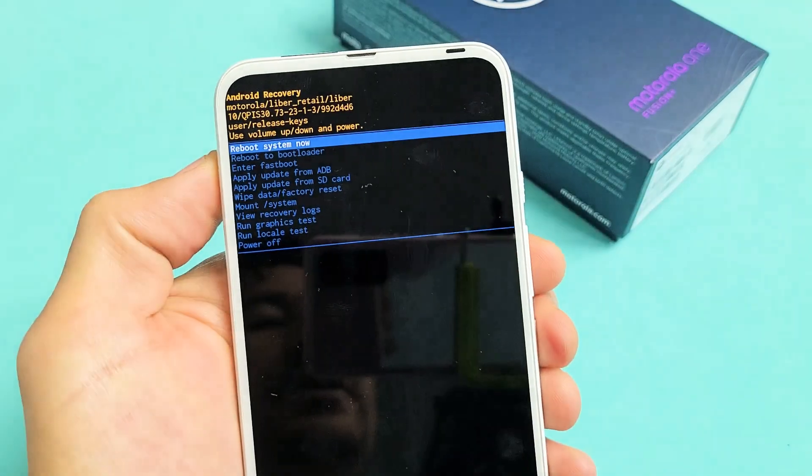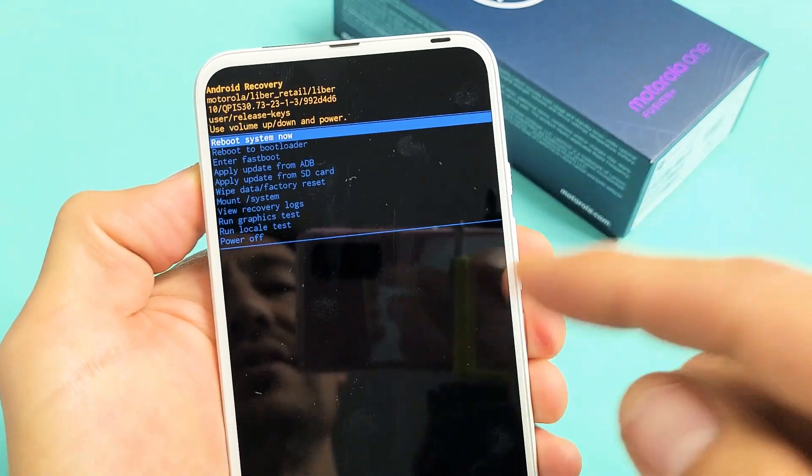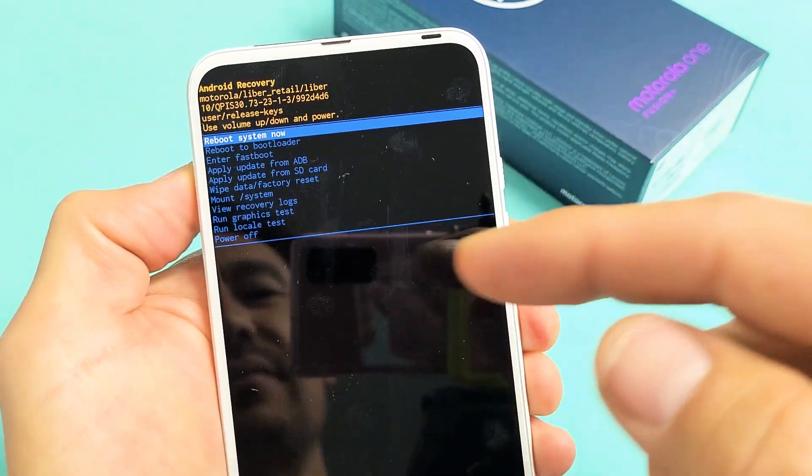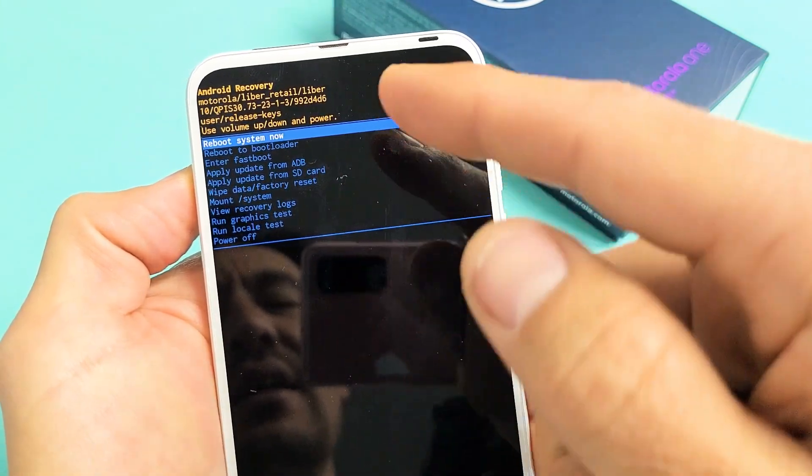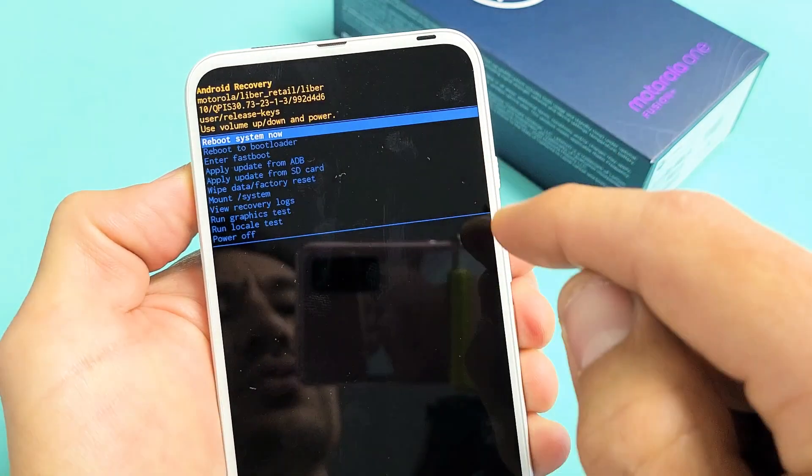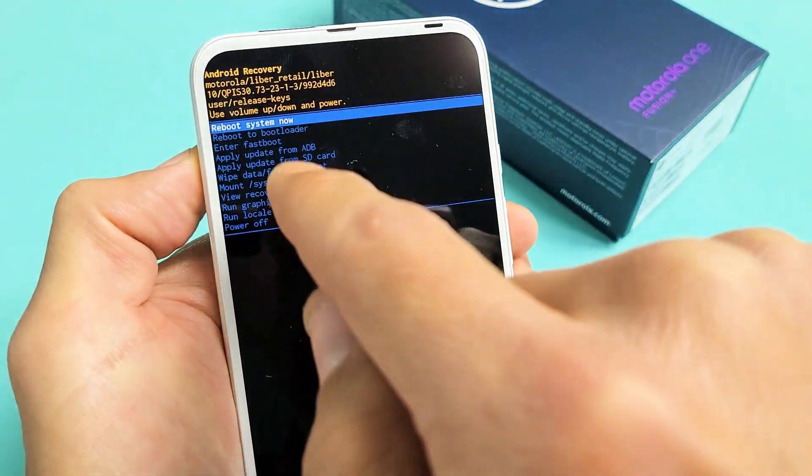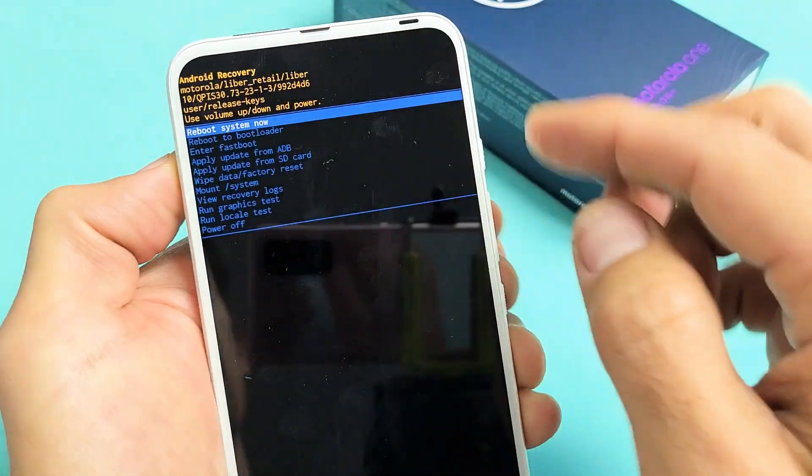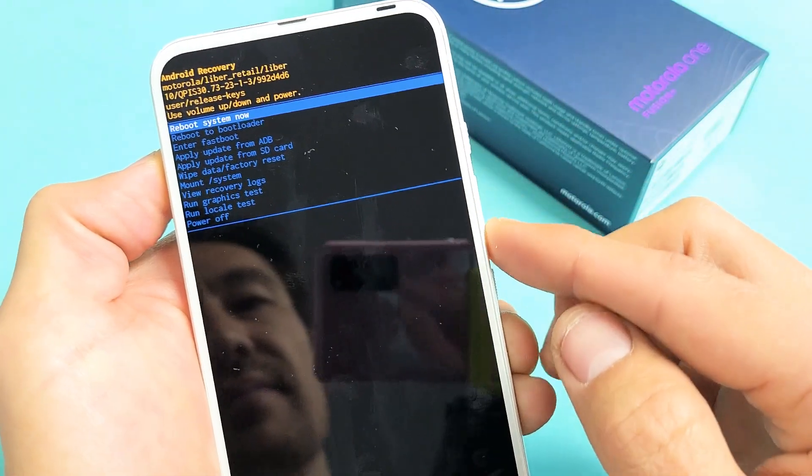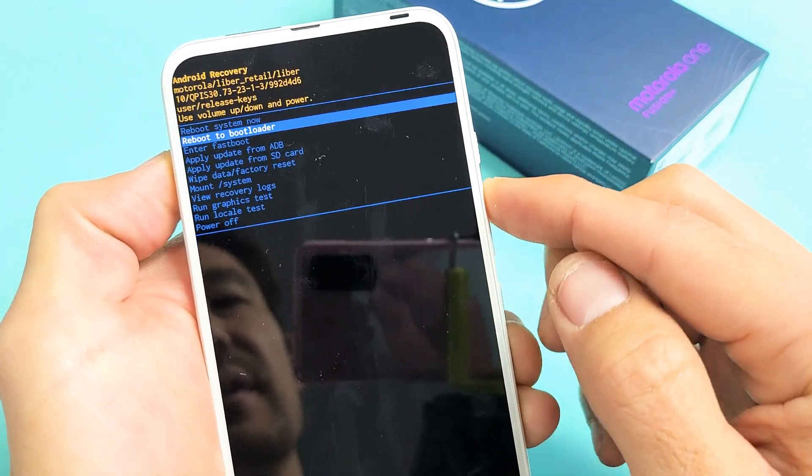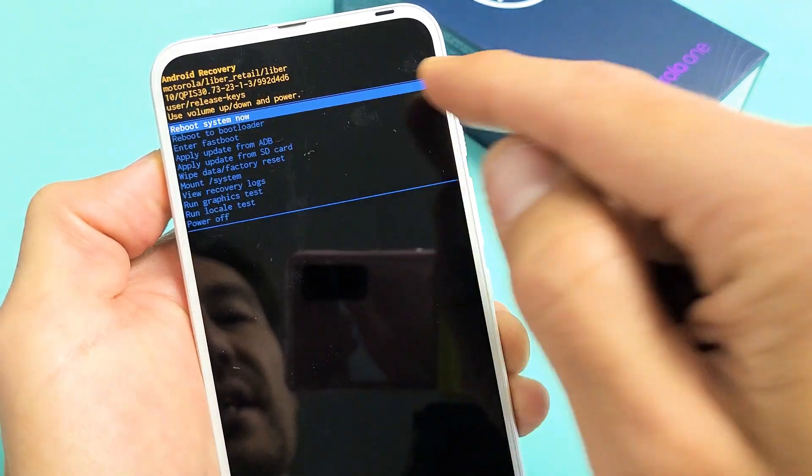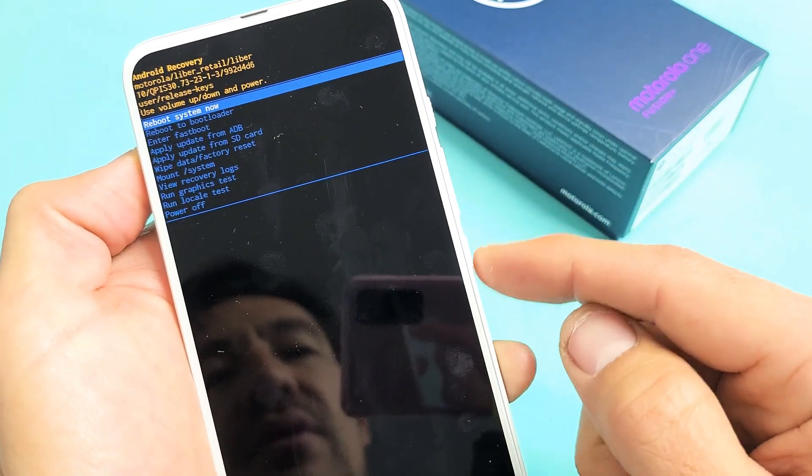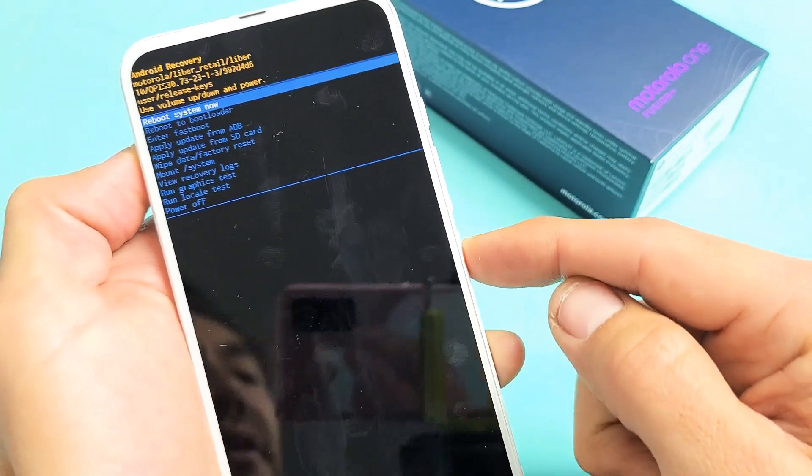So you're here and you can do a lot of things here. You can factory reset it and whatnot, but if you just want to get out of this, it's already highlighted on reboot system now. So make sure that's highlighted and just tap on the power button.